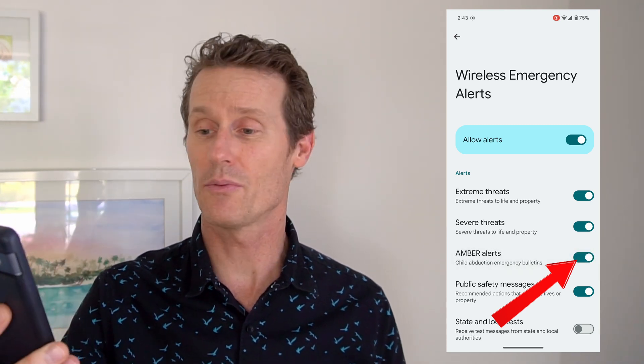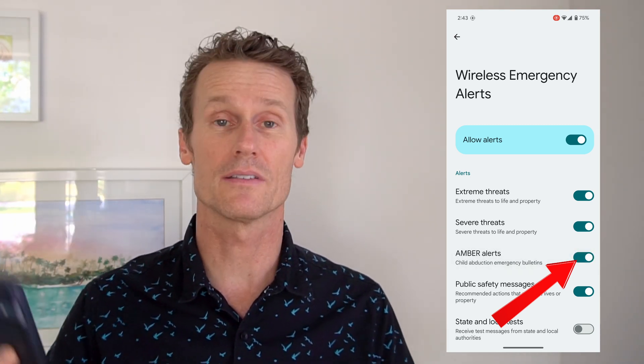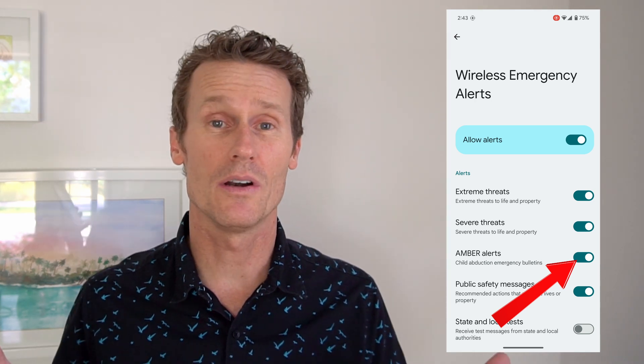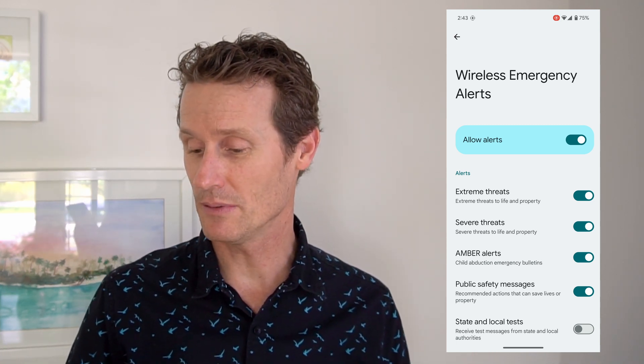There's also extreme threats, severe threats, and public safety messages. We all remember a few years ago in Hawaii, there was that inbound ballistic missile threat — people thought they were going to die. That would probably be like a public safety message. I'm not sure exactly which channel that came in, but that was definitely one of these wireless alerts.